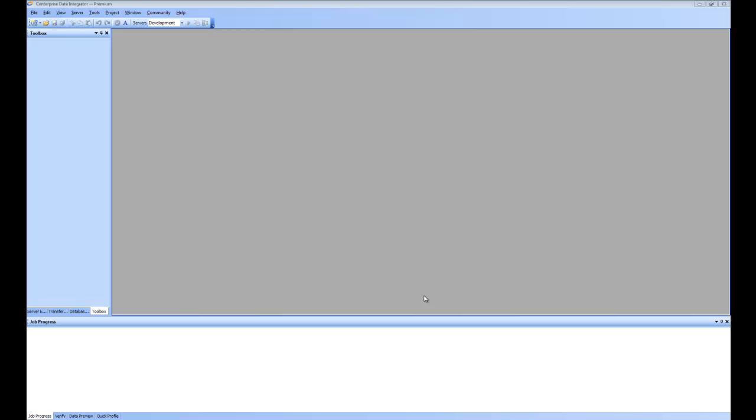Welcome to the Getting Started tutorial of Centerprise Data Integrated. In this first video, we are going to have a look at how to create a simple data flow.